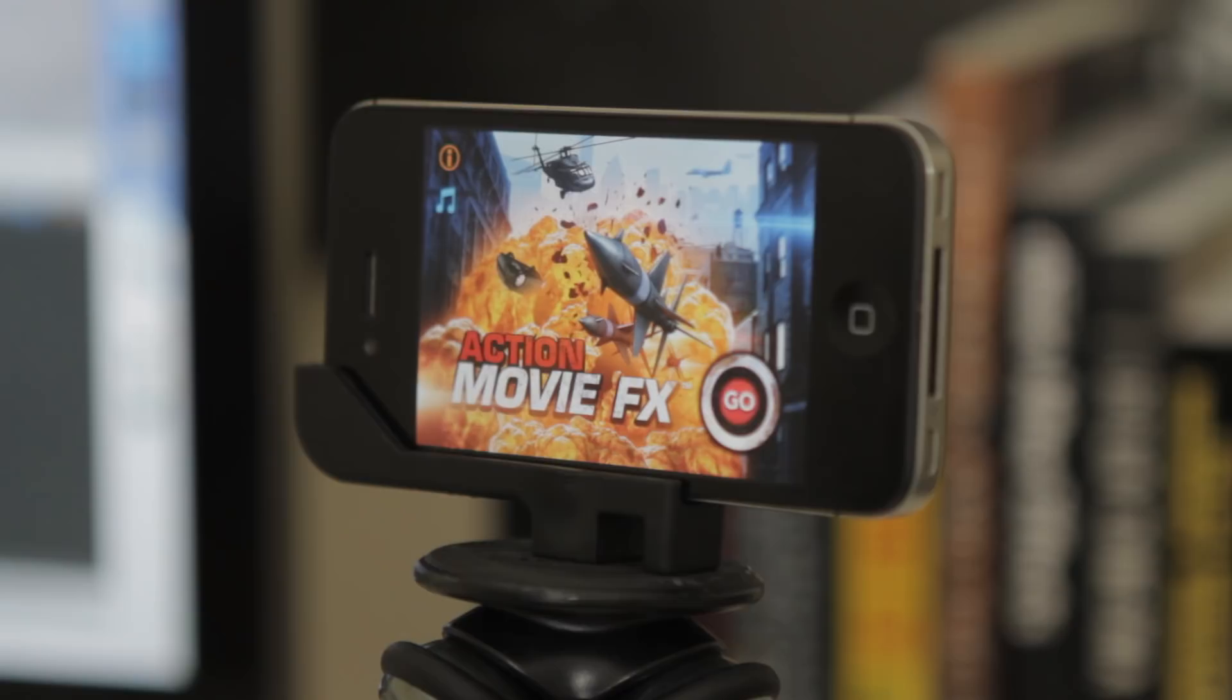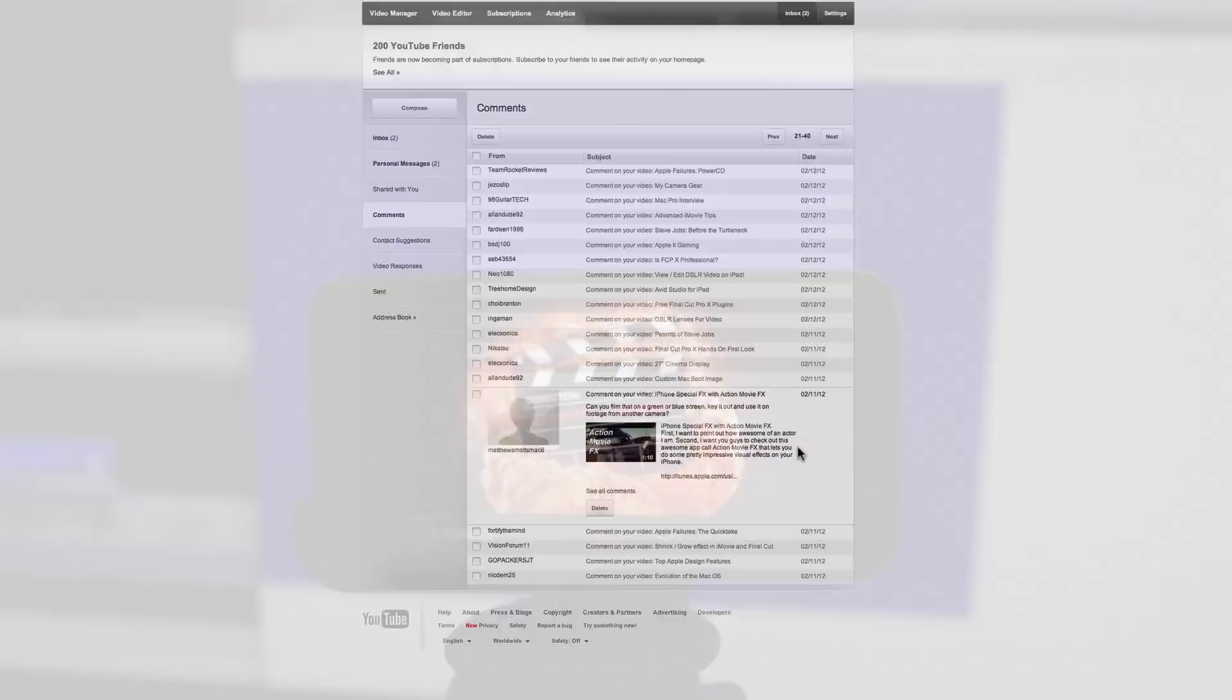Can you use it with footage shot on another camera? Now it's not built into the app to be able to do this, but there is a workaround which is kind of implied by this comment that I got just yesterday asking about using a green or blue screen. So that's what I'm going to show you how to do.